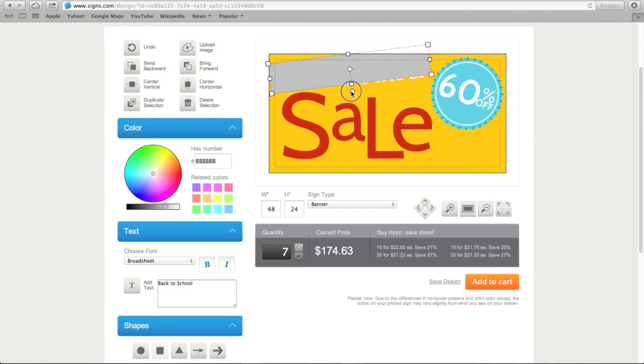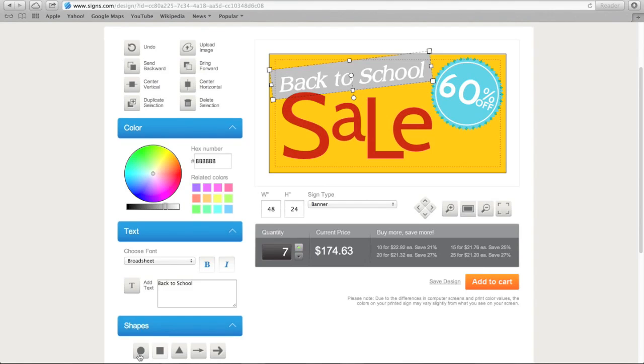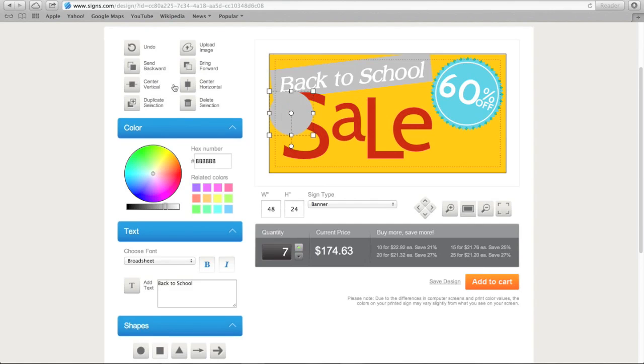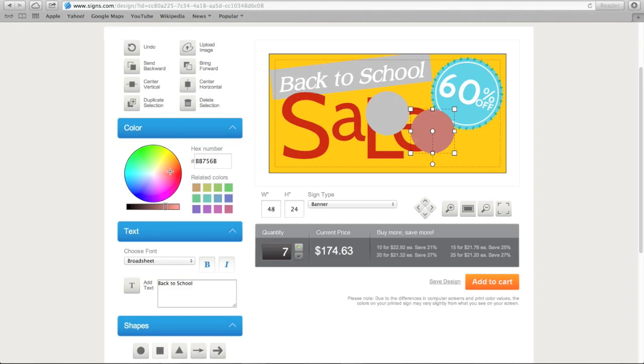There are lots of other ways to play with the design of your sign. You can bring an element to the front, or send it to the back. The tool allows you to quickly center an element vertically or horizontally. You can duplicate an element, or delete it.